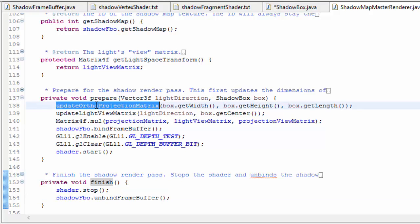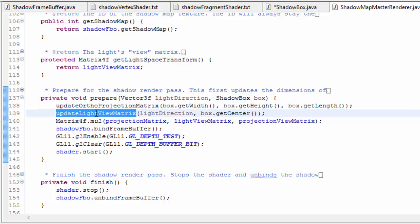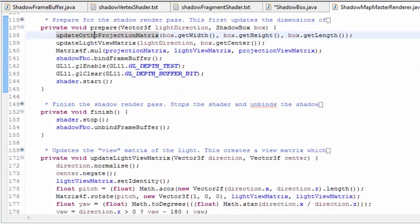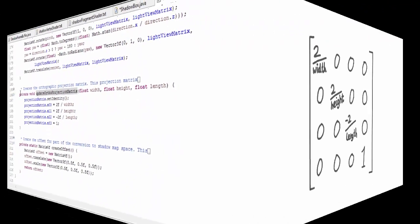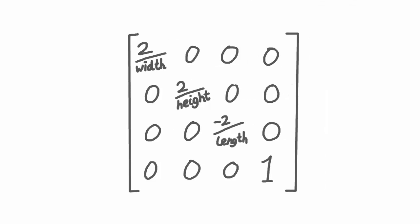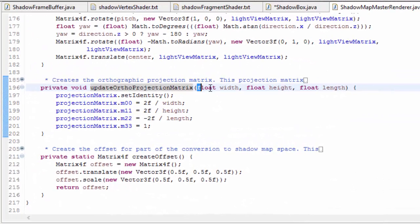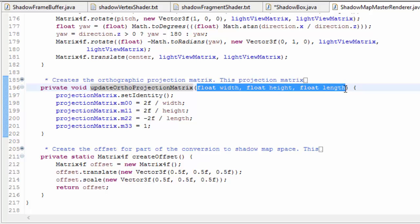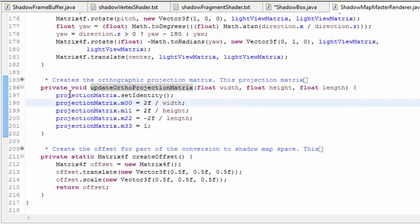So the last methods we need to look at are the method used to create the orthographic projection matrix and the method which creates the light's view matrix. Orthographic projection matrices are actually pretty simple to create - you just need to decide on the width, height and length dimensions of the view cuboid, and we already have those values calculated in the shadowbox class, so the code to set up the projection matrix is very simple.